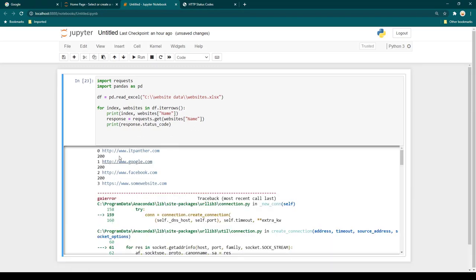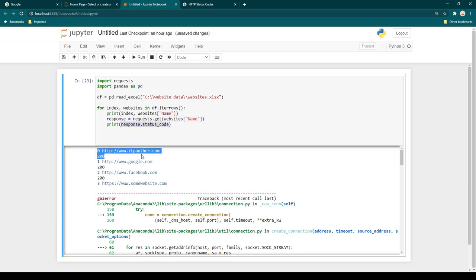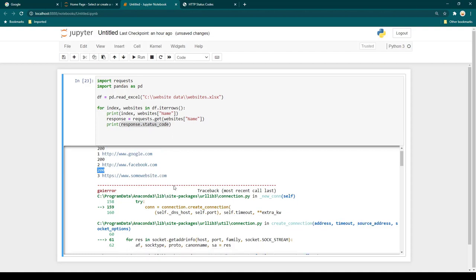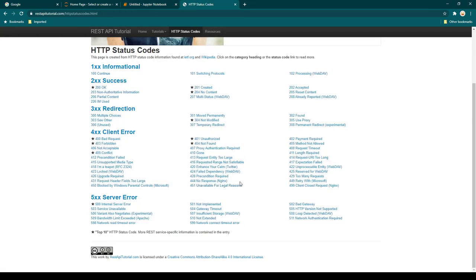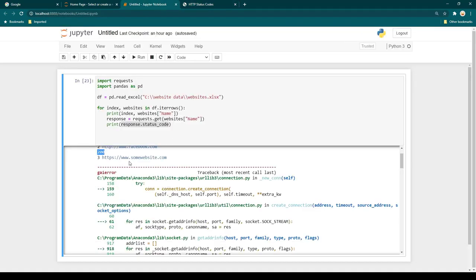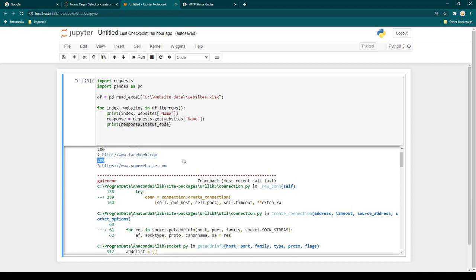Running it, we can see: first we get the index and the website name, then the code executes and gets the response. For index 0, panther.com — my own website — we got status code 200. Google.com and Facebook.com are also working, all returning 200. But for www.somewebsite.com, the fake site, we didn't get any response code — it just gave an error, meaning the website is not reachable.